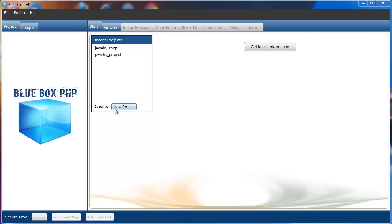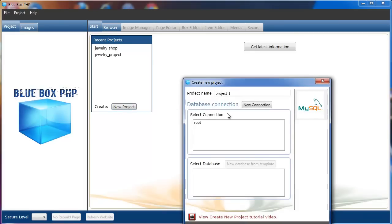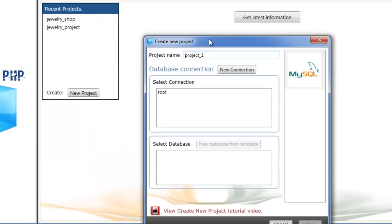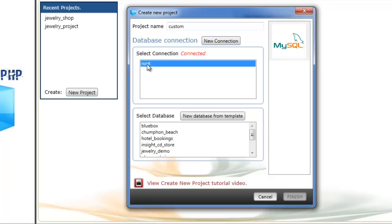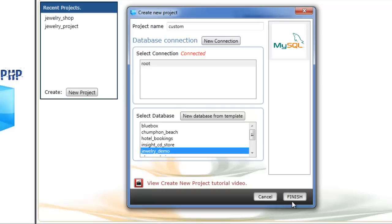The first thing I'm going to do is create a new project. I'll call it custom. Just use the default database connection and we'll use the jewelry demo database again.